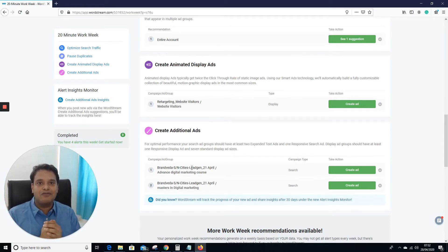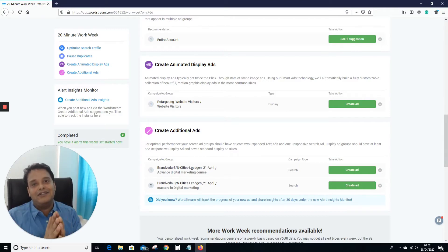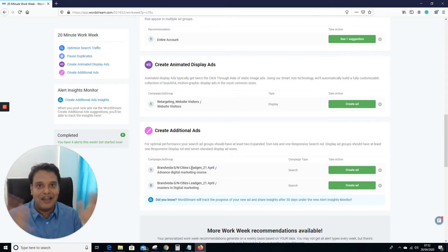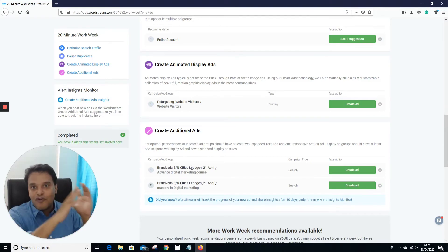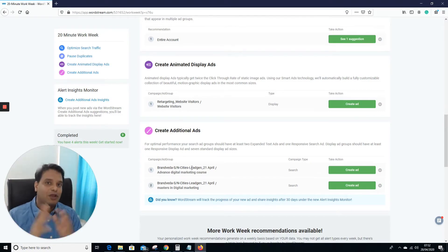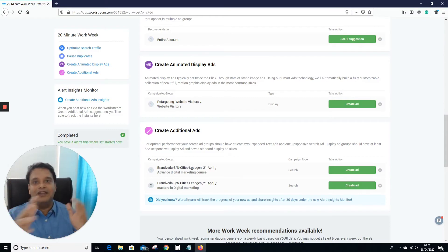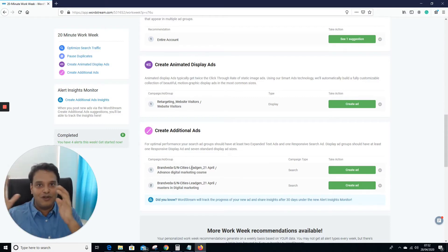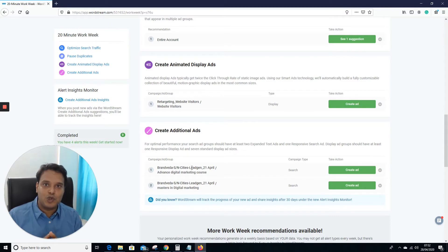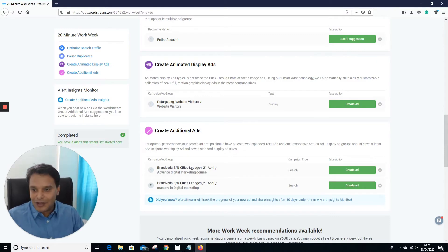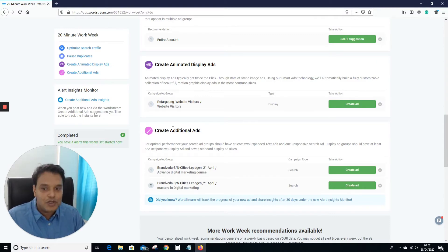They're asking why I only have one ad per ad group and suggesting I create two or three. For every ad group you must have at least three ads. But writing an ad should not be just for the sake of it — I want people to fall in love with your ad, because you're competing with a lot of big advertisers.